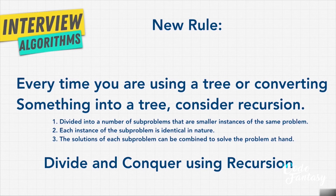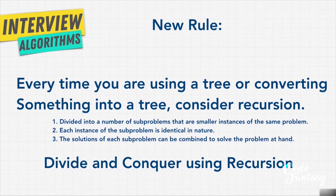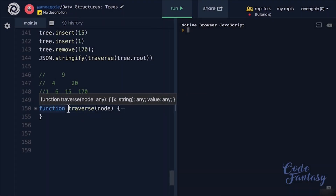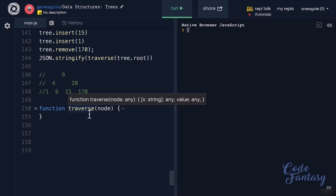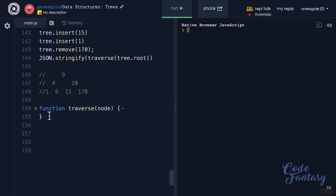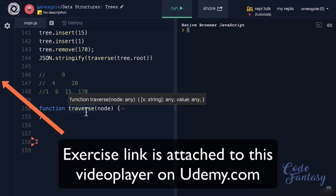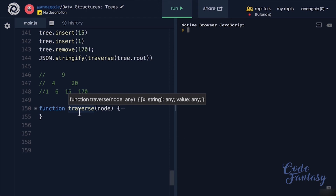As we know, the one thing that recursion can do that looping can't is make tasks super, super easy — such as these types of problems. I encourage you to write your own traverse function like we use in our tree data structure. See if you can write a traverse function using recursion, and then also try to write it with loops. You'll see that with loops, tree traversal is a headache. With recursion, it's pretty straightforward. With loops, you usually have to maintain some sort of a stack to keep track of things, and it really adds a lot of complexity.